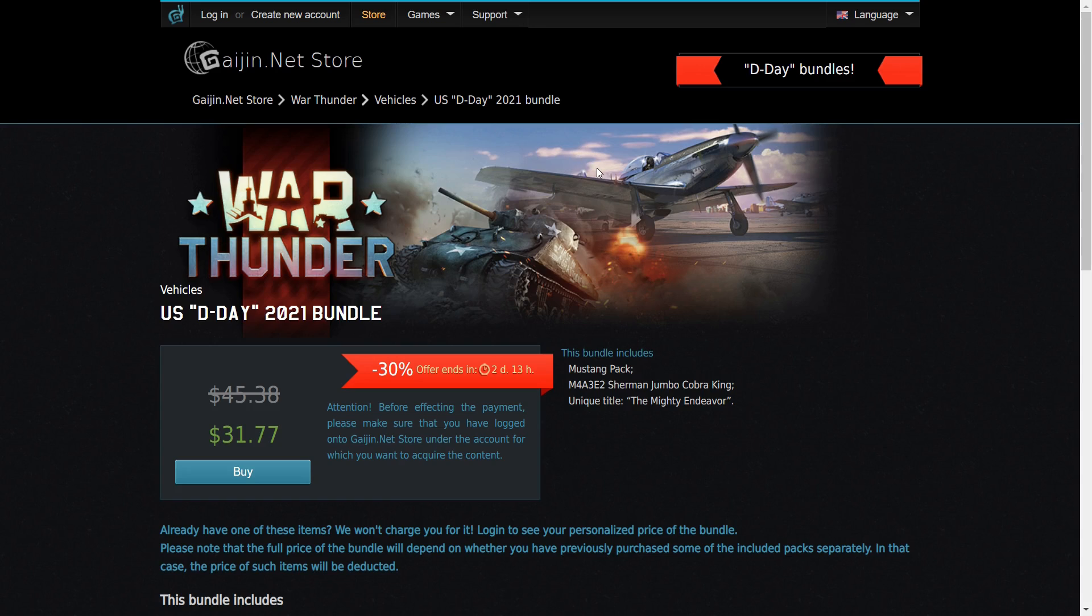If you're planning on putting both of these in your ground RB lineup, the Jumbo is 5.3. The P-51 can definitely go up to 5.3 and won't suffer. It has an excellent ground attack payload and it's a really good fighter, so it can still go toe-to-toe with a lot of stuff at that BR.